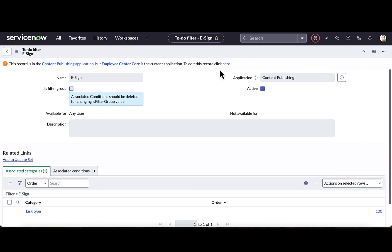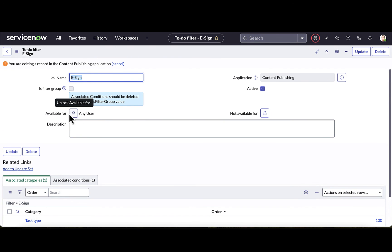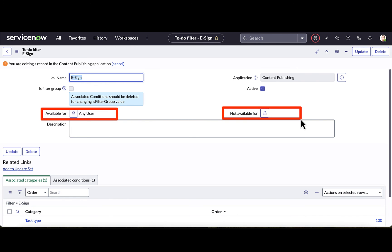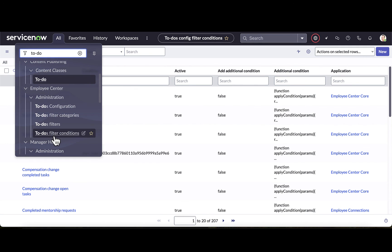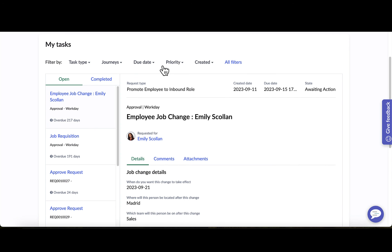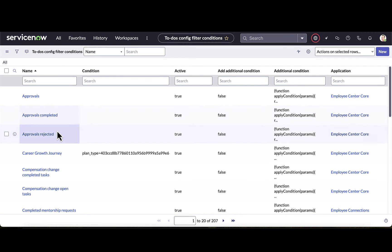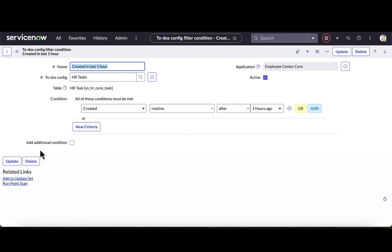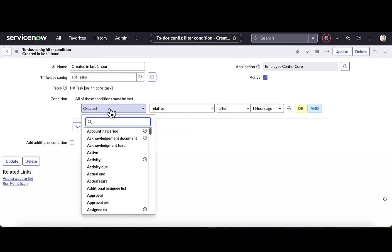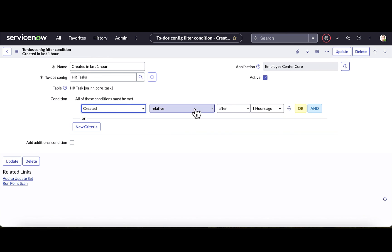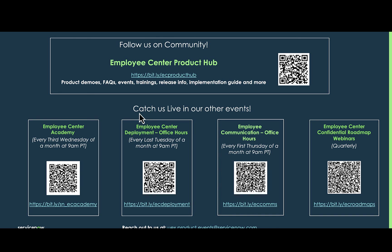For eSign tasks, I have the ability to define who this filter is available for or not available for, enabling certain conditions on various filters. Finally, let's look at enabling filter conditions. In the filter list, I can define conditions like tasks created within the last hour, the last four hours, eight hours, etc. For example, a filter condition set to 'created relative after one hour ago' will filter for HR tasks from the HR table created within the last hour.